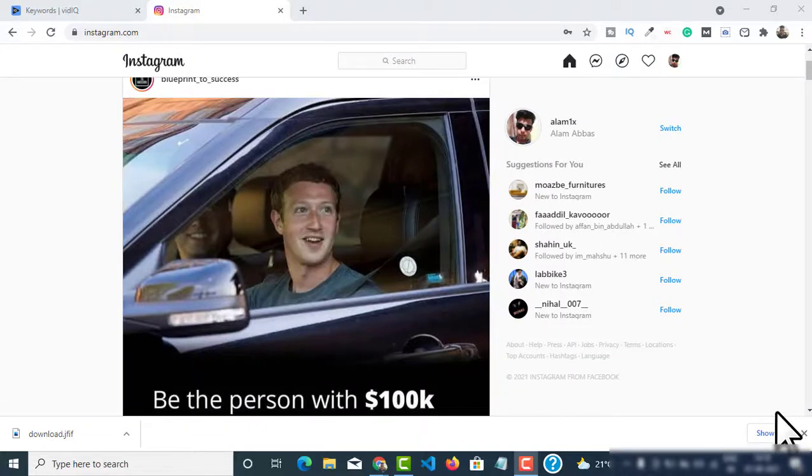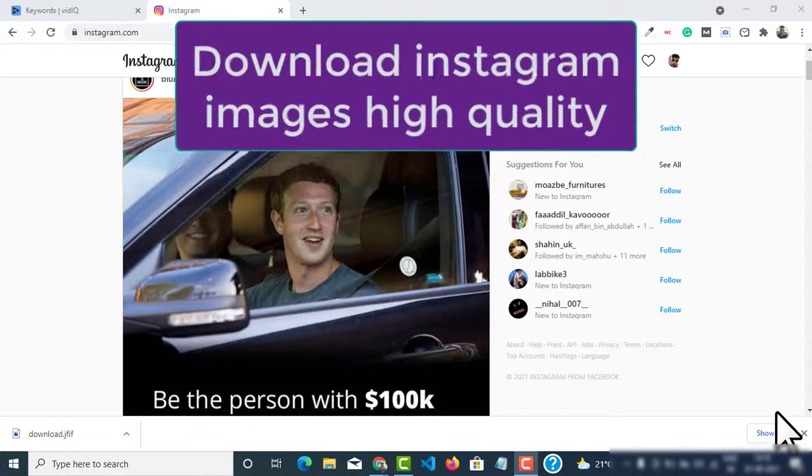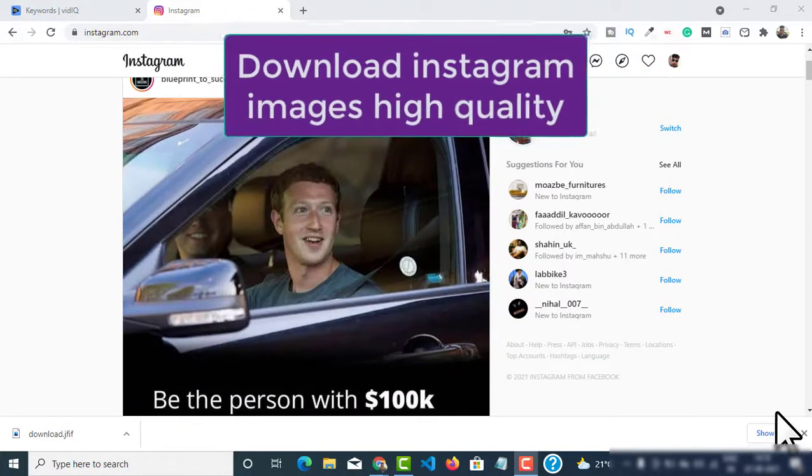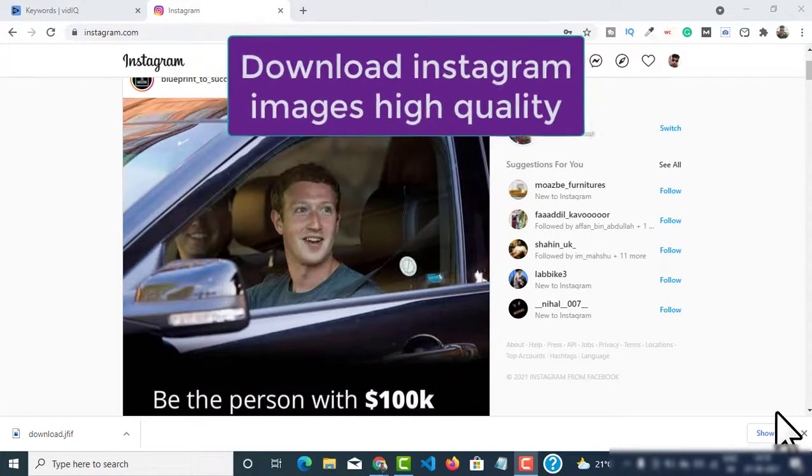Hey, what's up people. In this video I will show you how to download Instagram images on your PC.